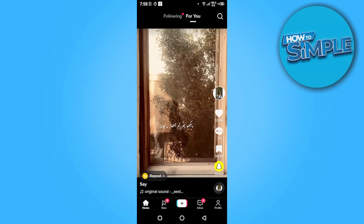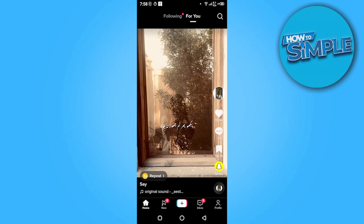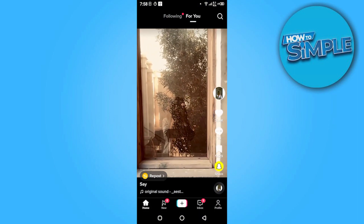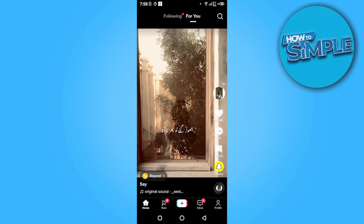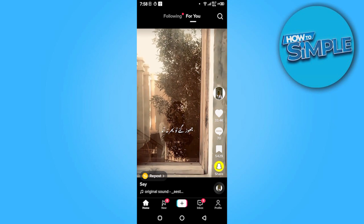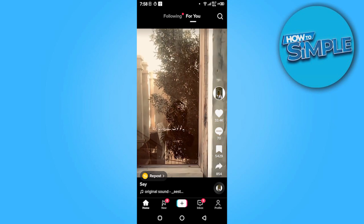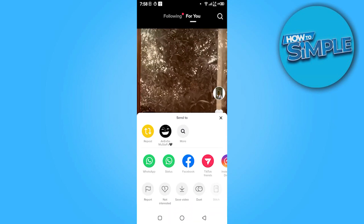Once you are in here, you have to select the video which you want to see as a repost. Here is the option of the share — you have to click on it.